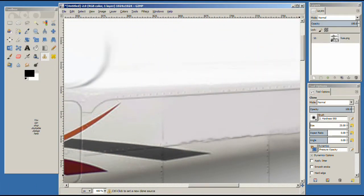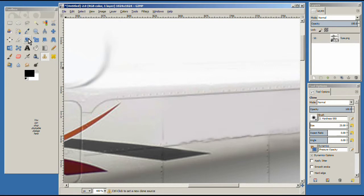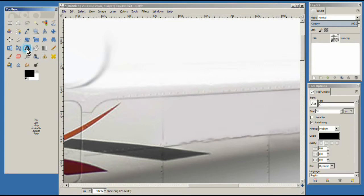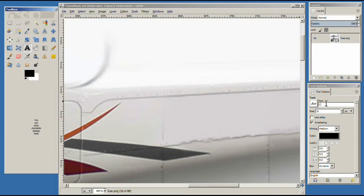So now we need to select the text tool, which is this A over here. And we have our tool options here. So we're going to select a font. And I've already gone through this and got one. I think it's pretty close.